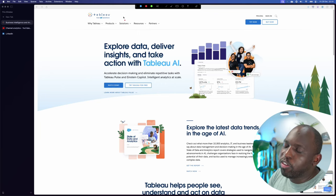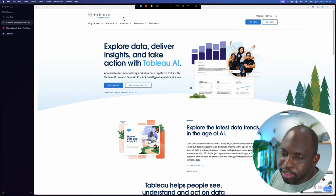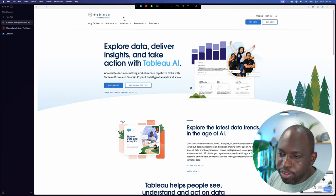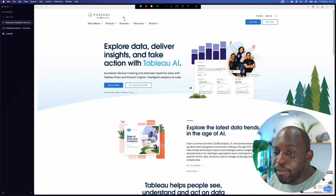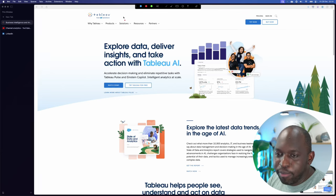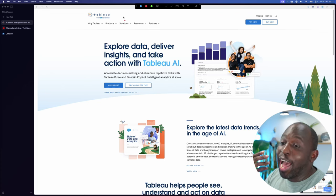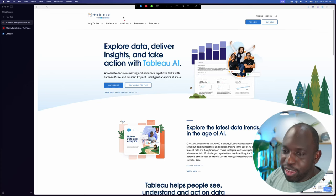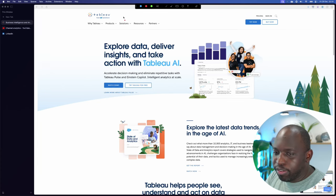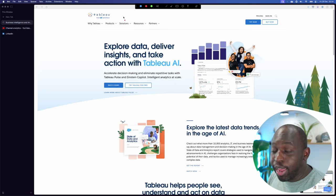Tableau stopped being a company three years ago. It's a product. It's owned by Salesforce. And I keep making this mistake of referring to Tableau directly as if it exists. It doesn't exist anymore.